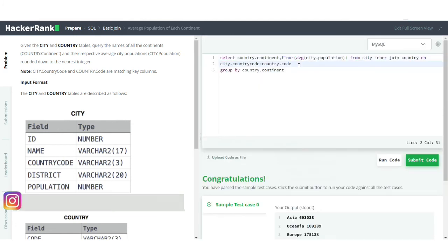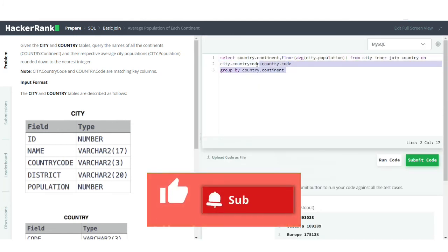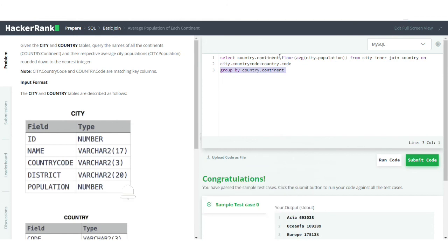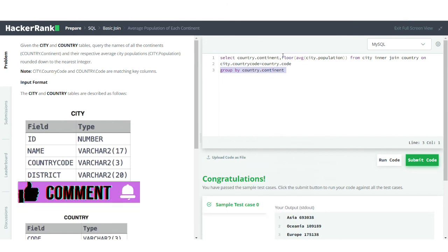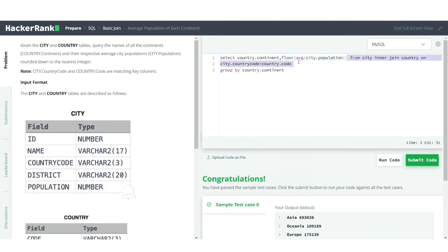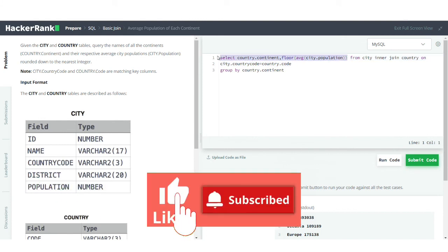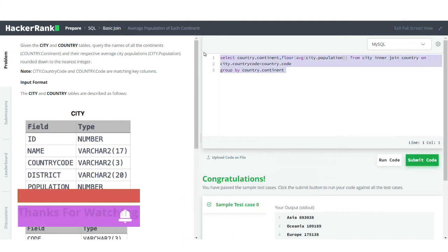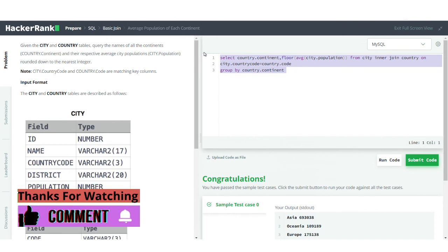This was a very interesting problem which we solved using INNER JOIN and GROUP BY, and we also saw how to use the FLOOR function together with the aggregate AVG function. I hope you found this video useful — do like this video and subscribe to the channel if you haven't. See you in the next video, thank you!